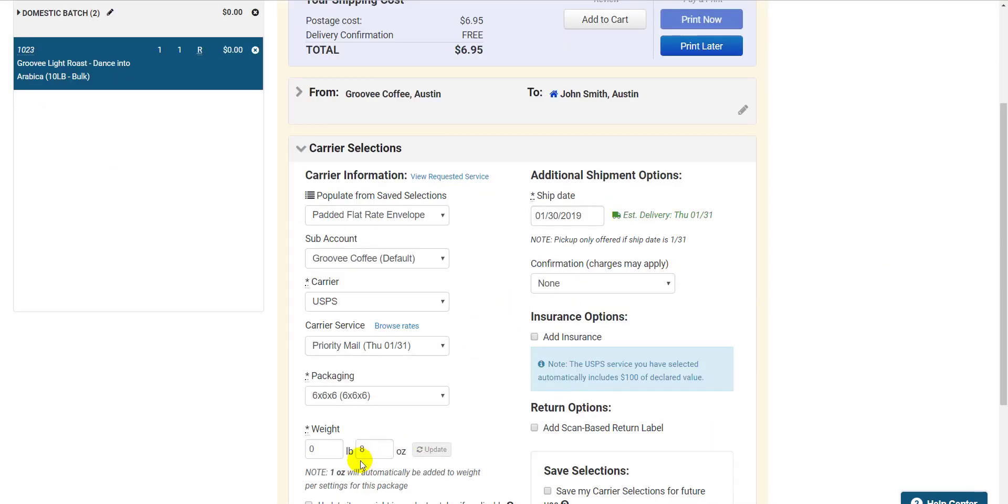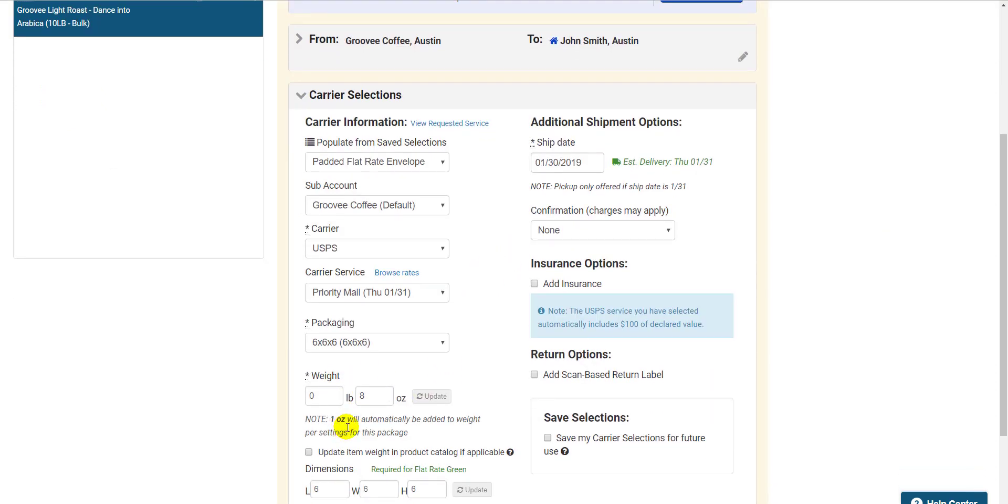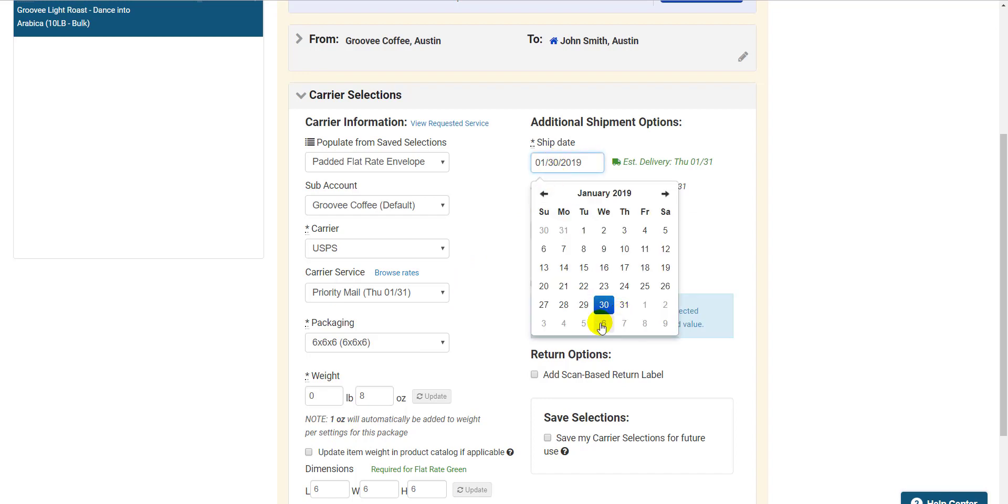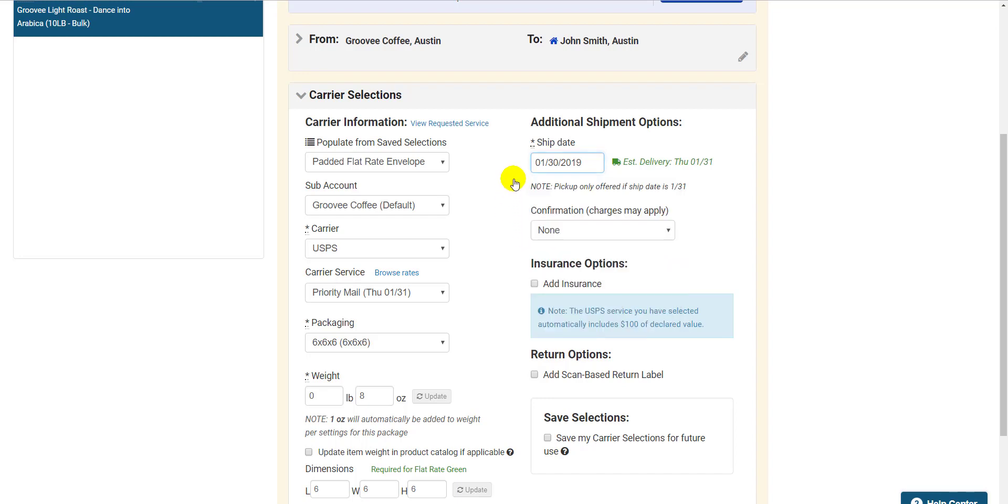Right below, you can adjust the weight of the order if necessary. Over on the right side, you have the option to postdate the label up to a week if necessary. This is commonly used if you create a label outside the time it can be dropped off or picked up by your carrier for that day.